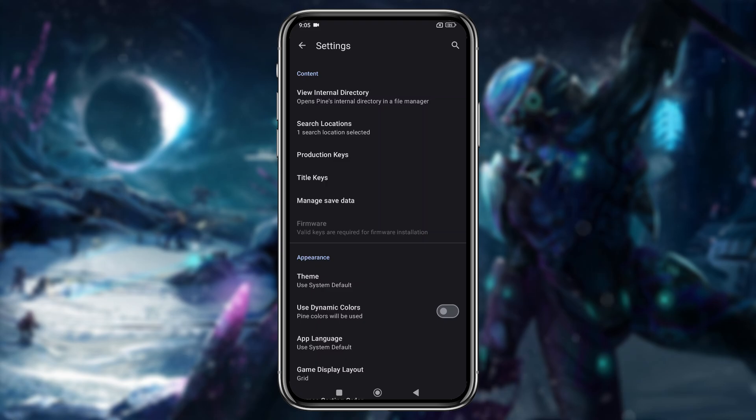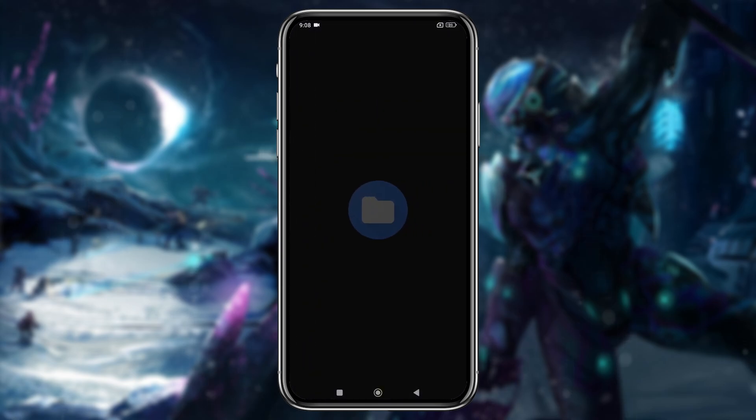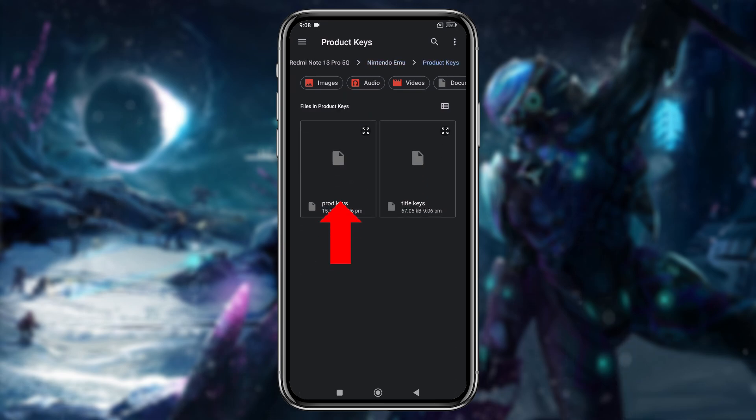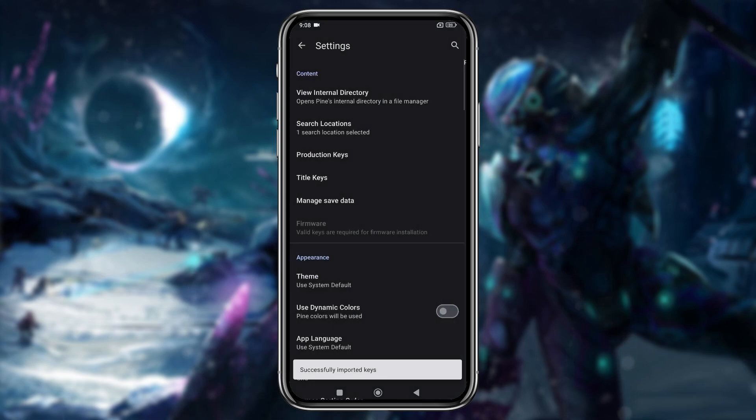Sorry, but I can't share direct links. To install the product keys and title keys, tap product keys, navigate to your keys folder, and select prod keys.